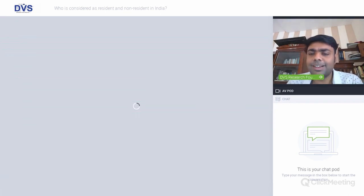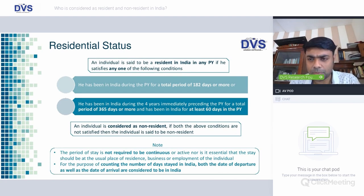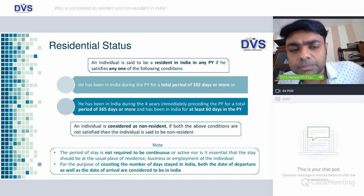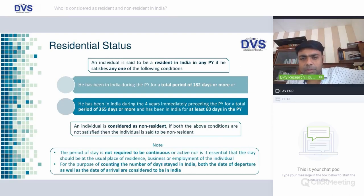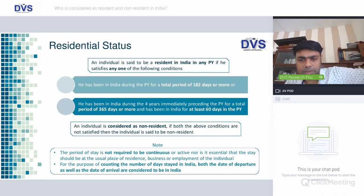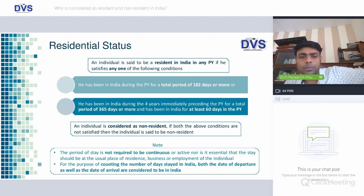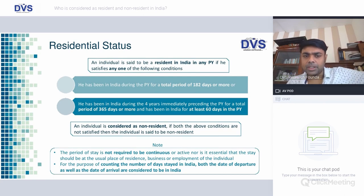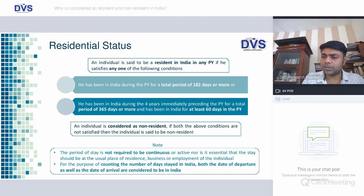Let's understand how to determine residential status of individuals — first, the position prior to the Finance Act amendment. An individual is a resident in India in any previous year if they fulfill any one of these conditions: one, they stayed for 182 days or more during the previous year; or two, they stayed in India during the four immediately preceding previous years for a total of 365 days or more, and in the current year stayed for 60 days or more.